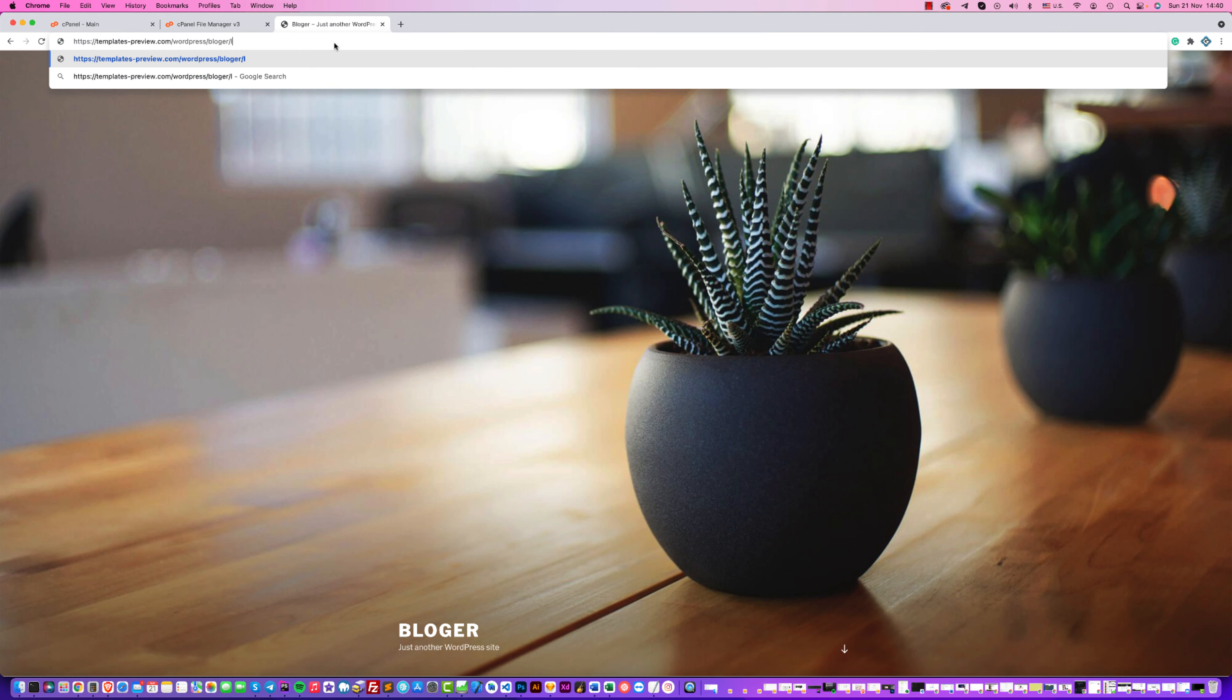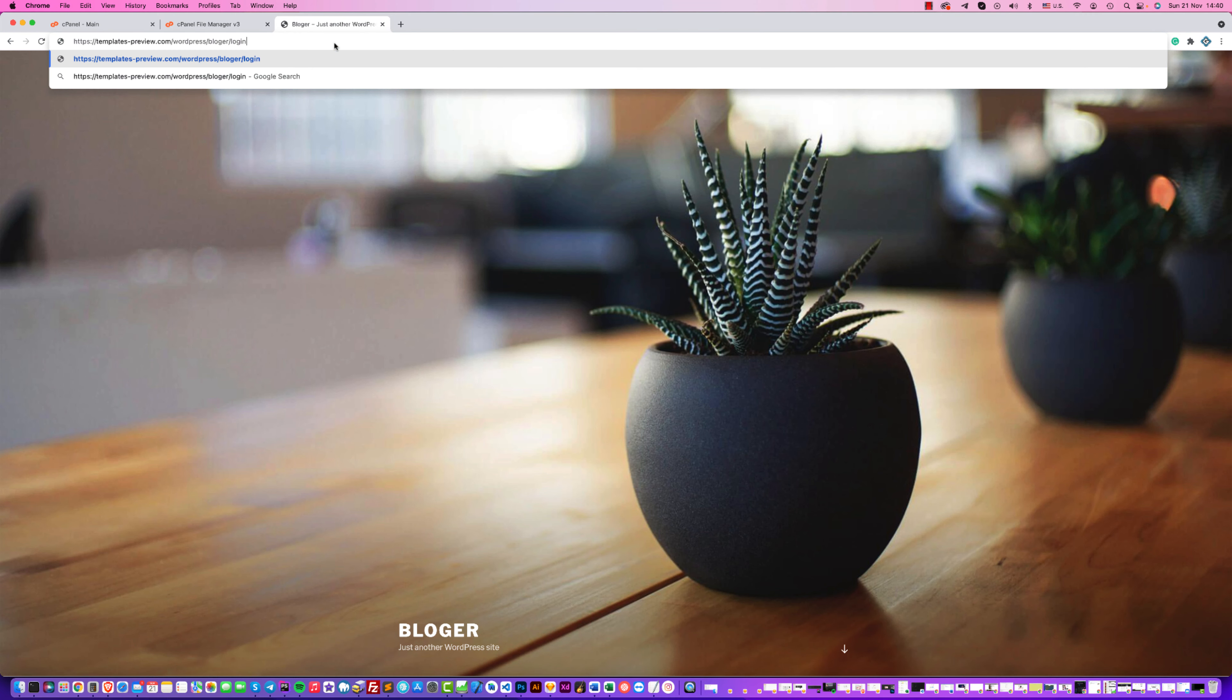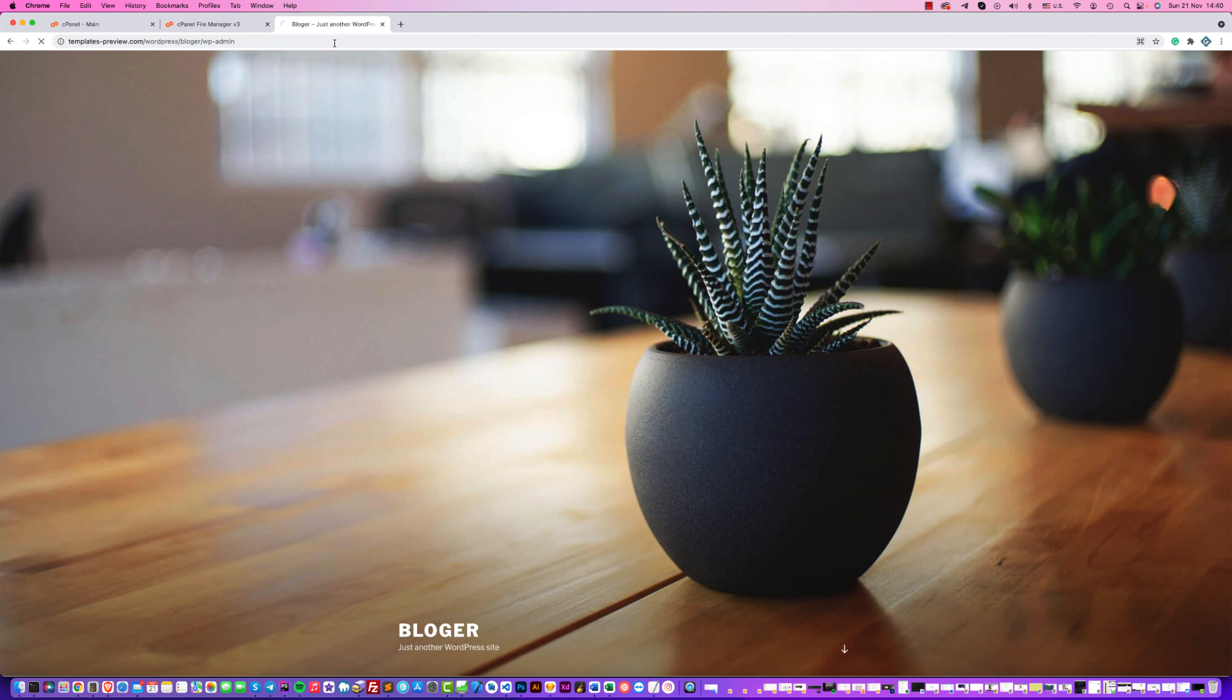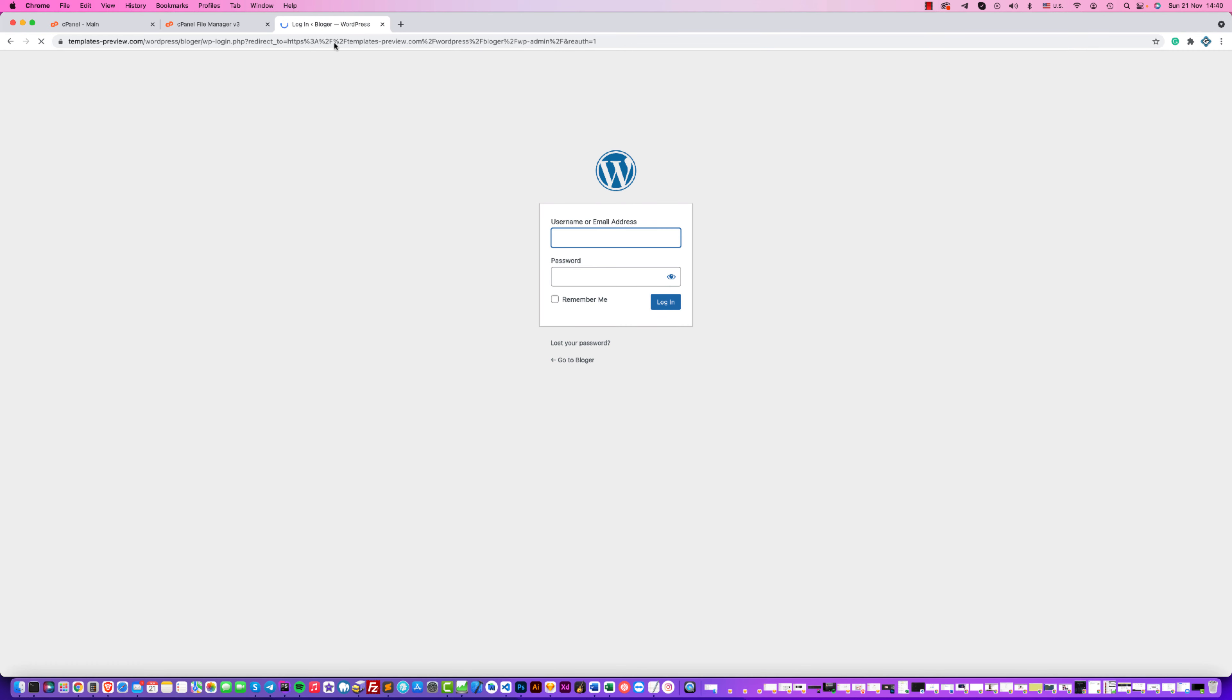Go to the admin area, or you can write wp-admin here. Use your username and password and login.